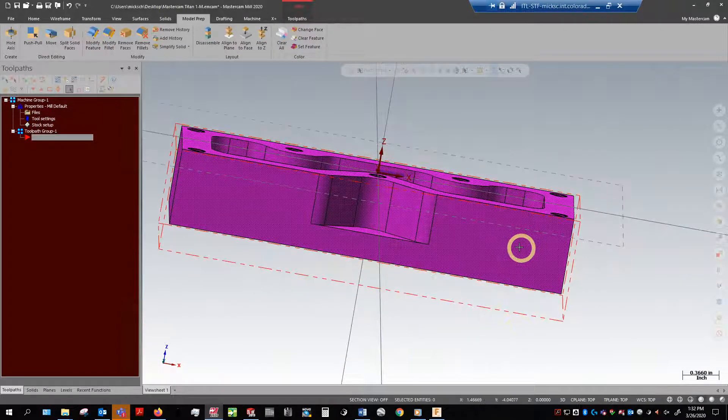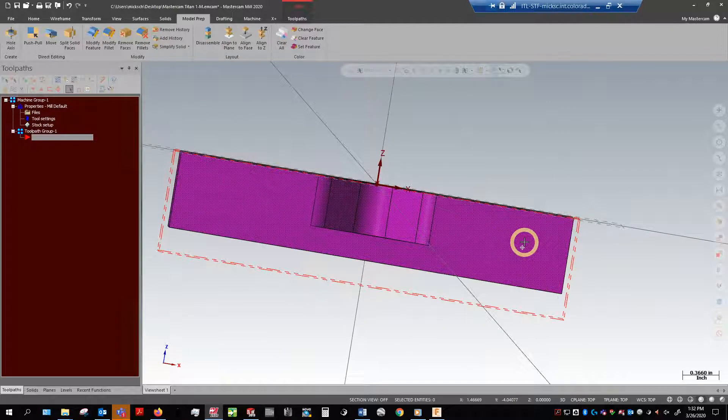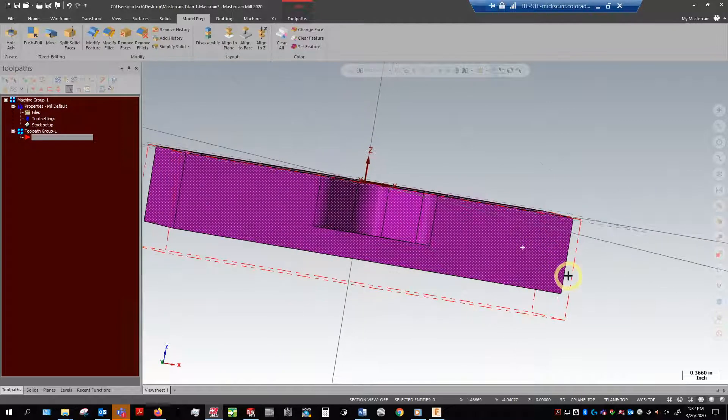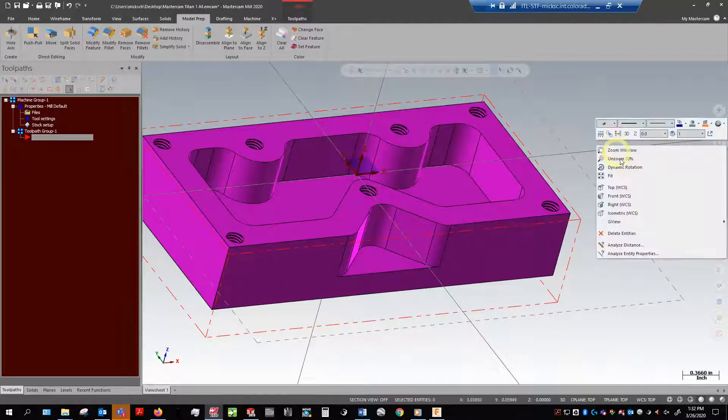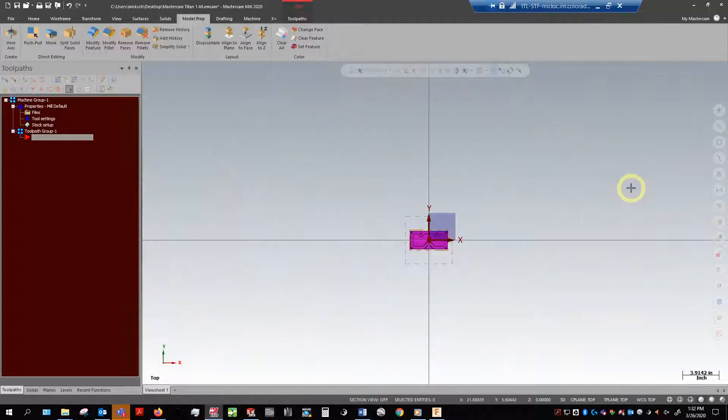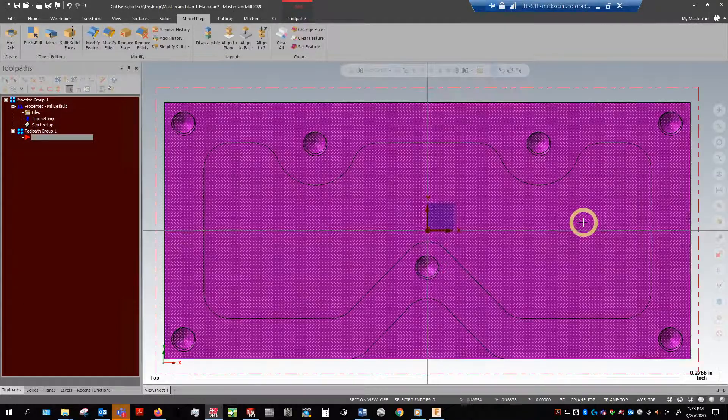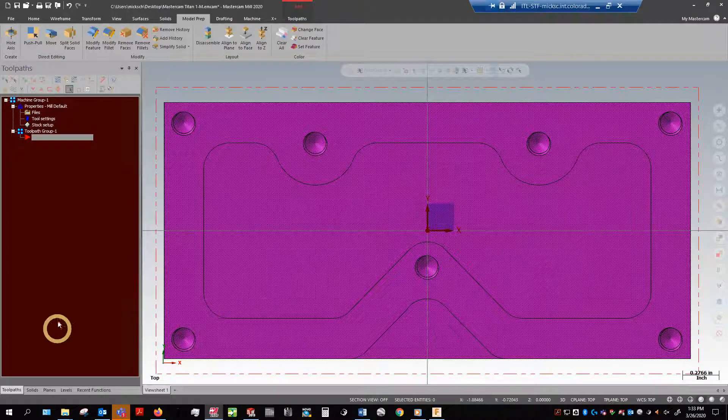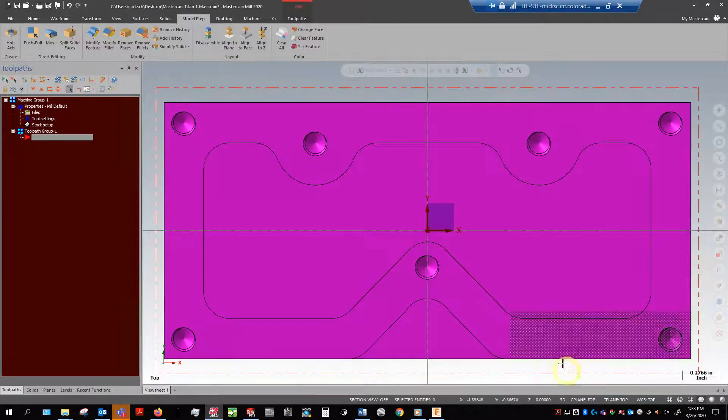So if I right click and go into the top view—oopsies—I'll go ahead and fit that to my screen as well. Much easier to see.